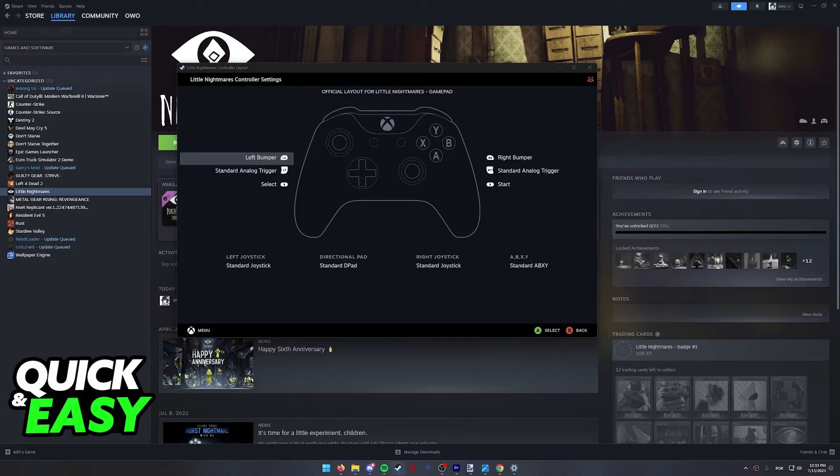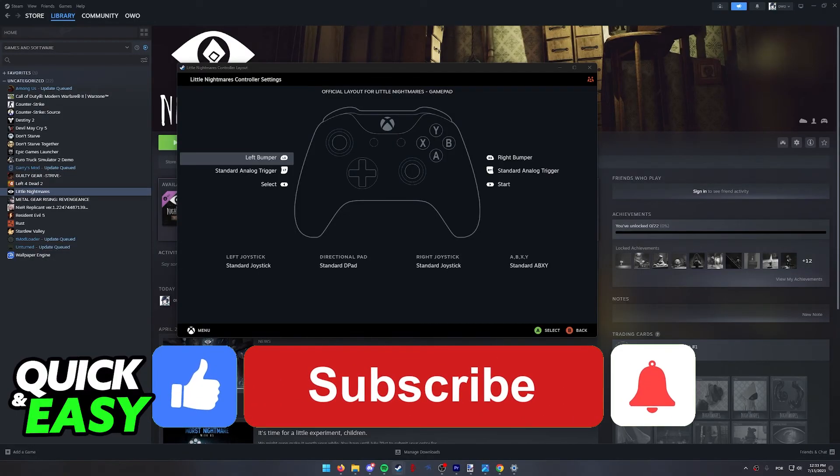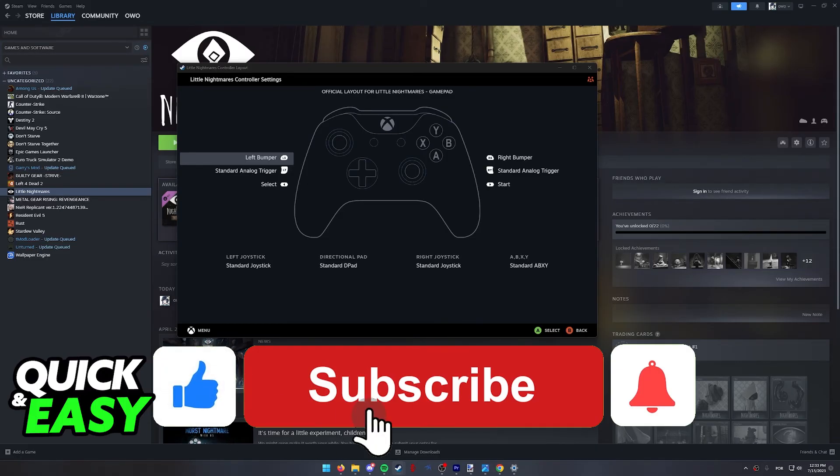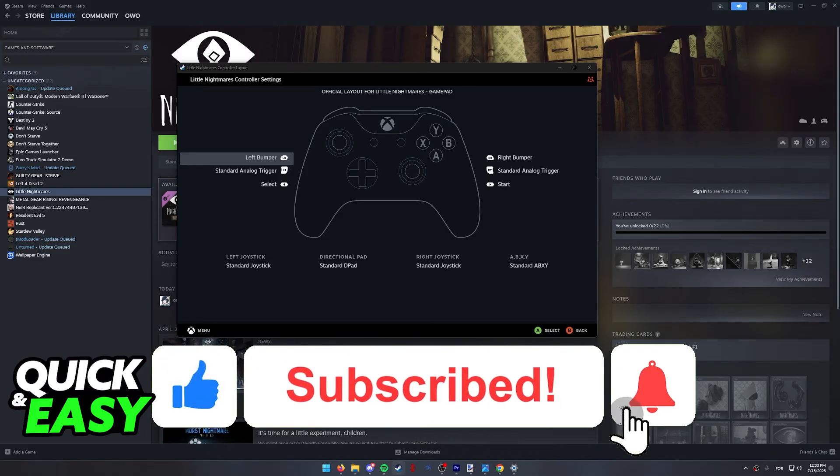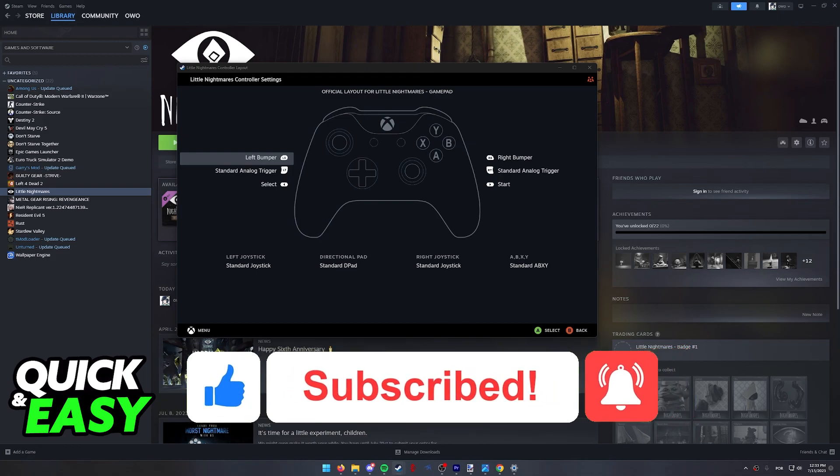I hope I was able to help you on how to play LEGO Batman on PC with a controller. If this video helped you, please be sure to leave a like and subscribe for more quick and easy tips. Thank you for watching.